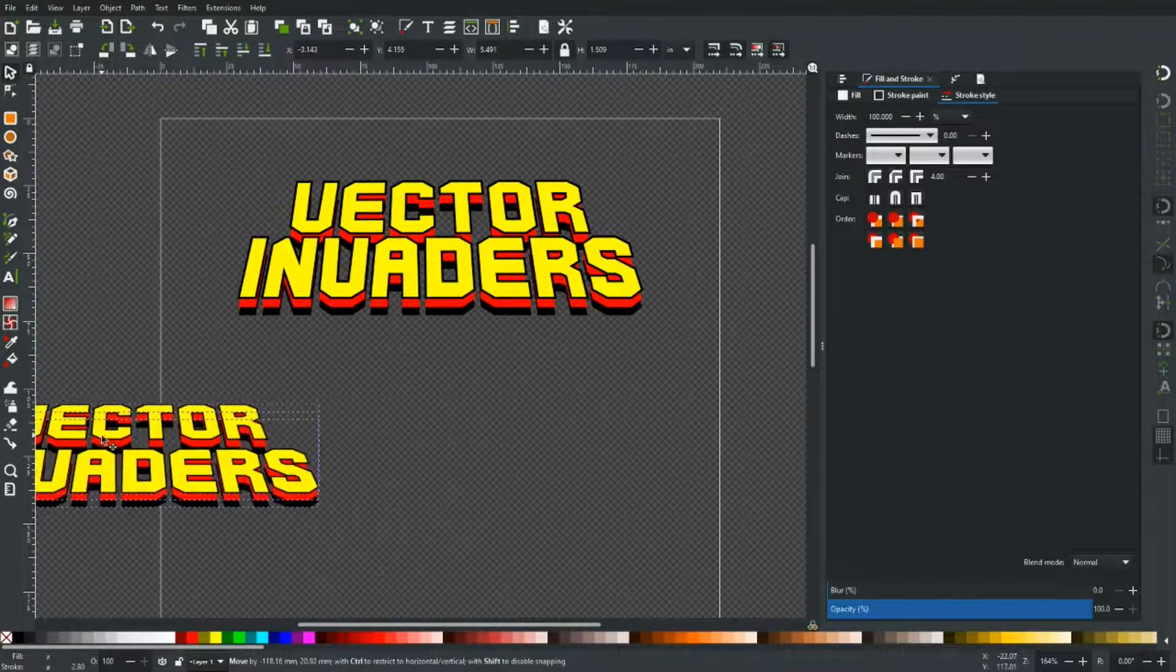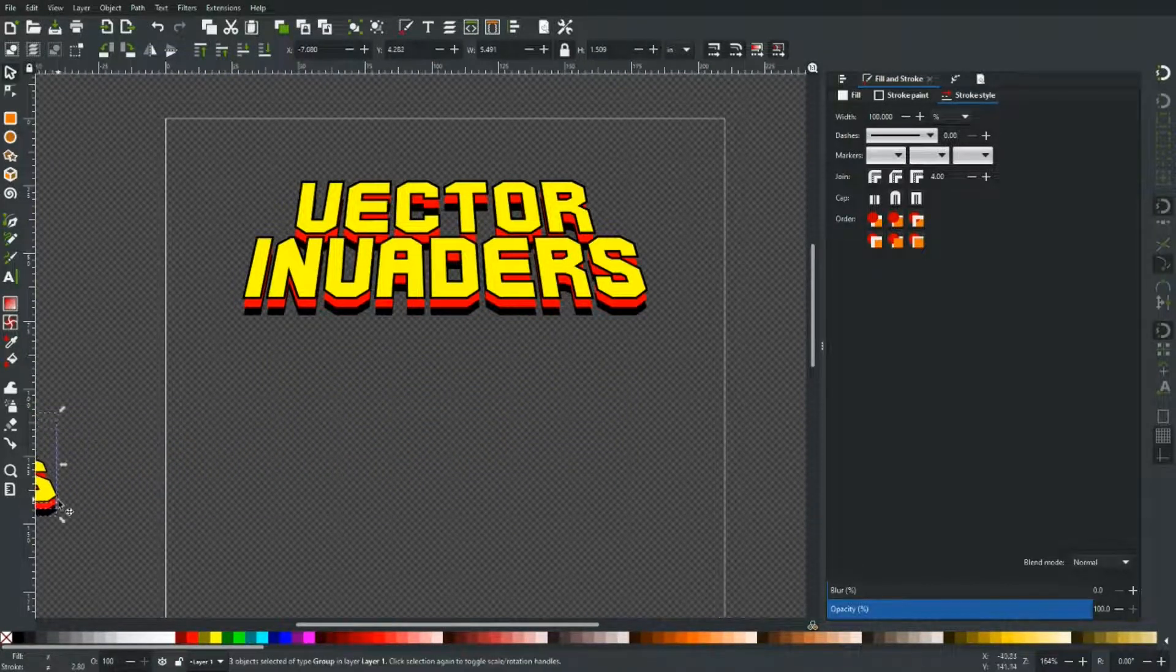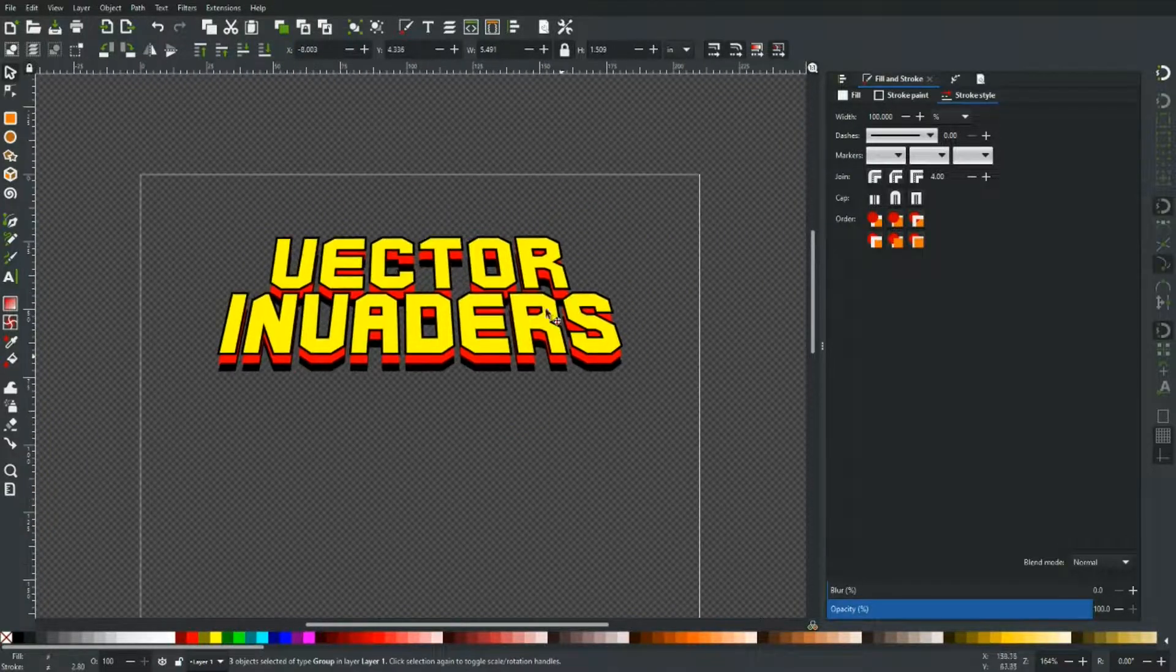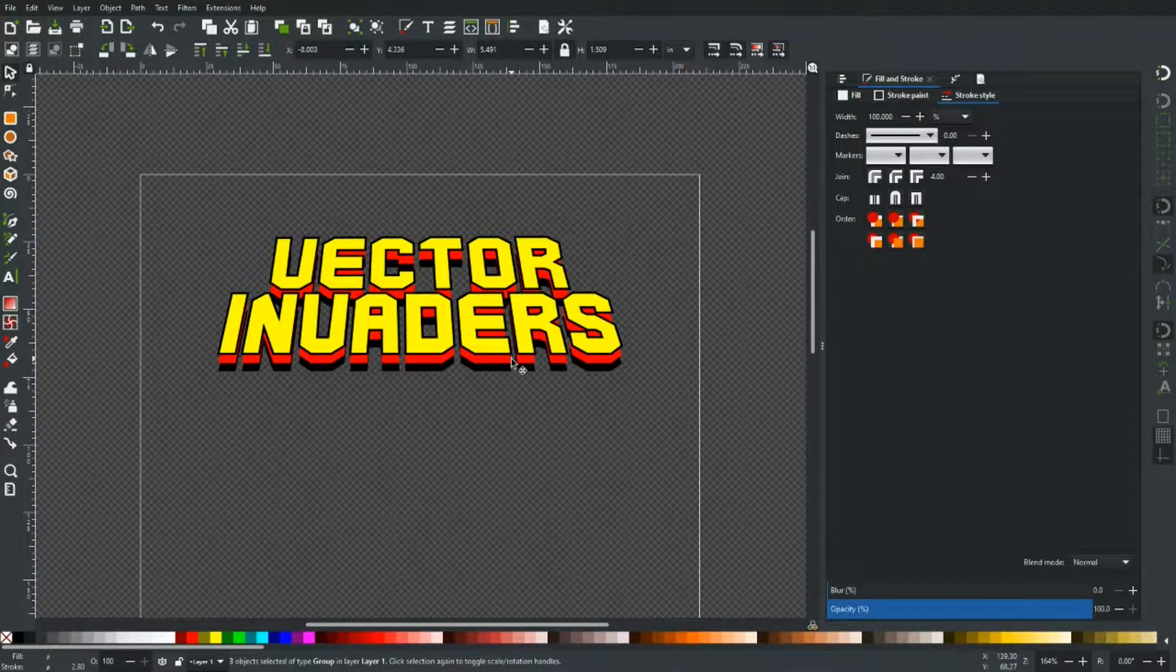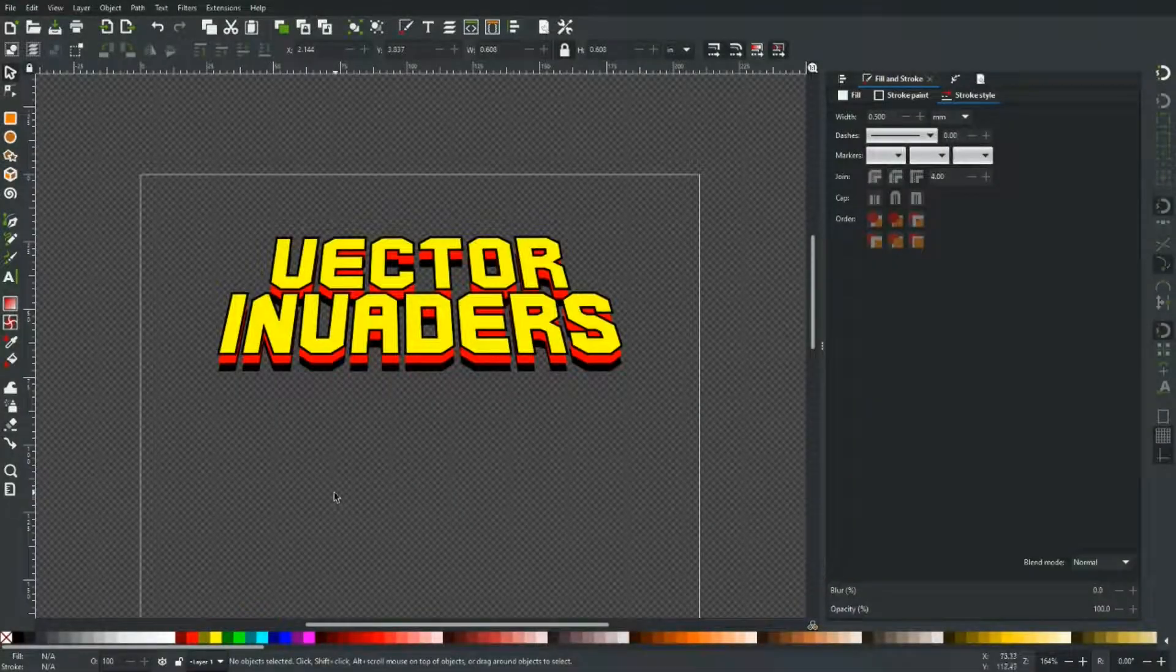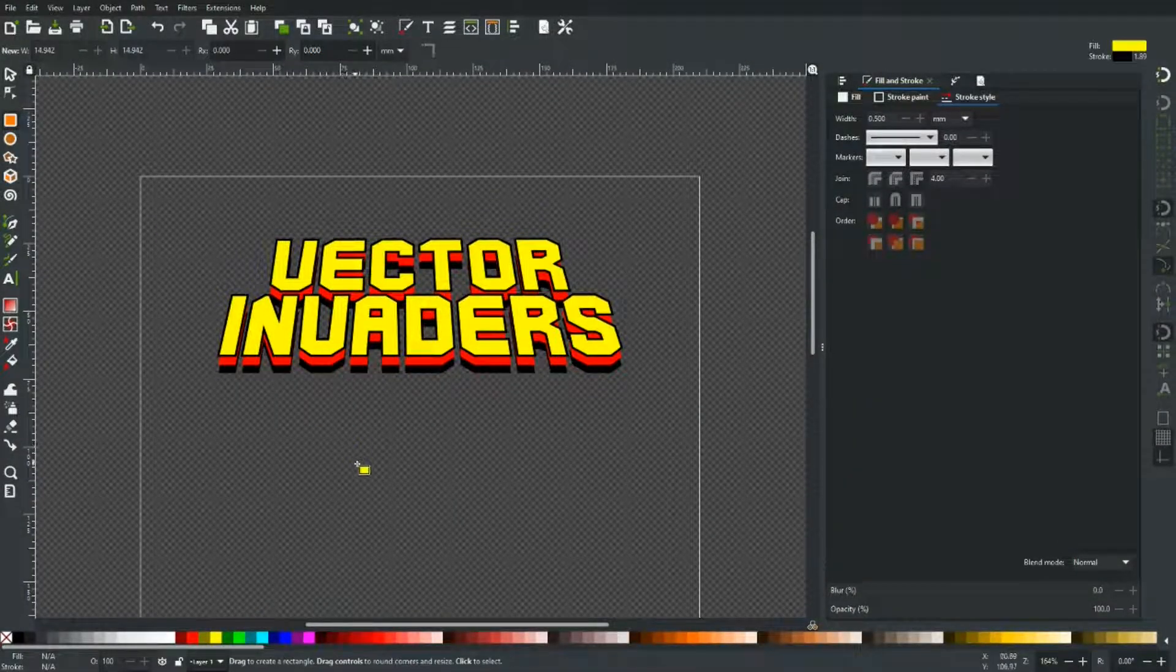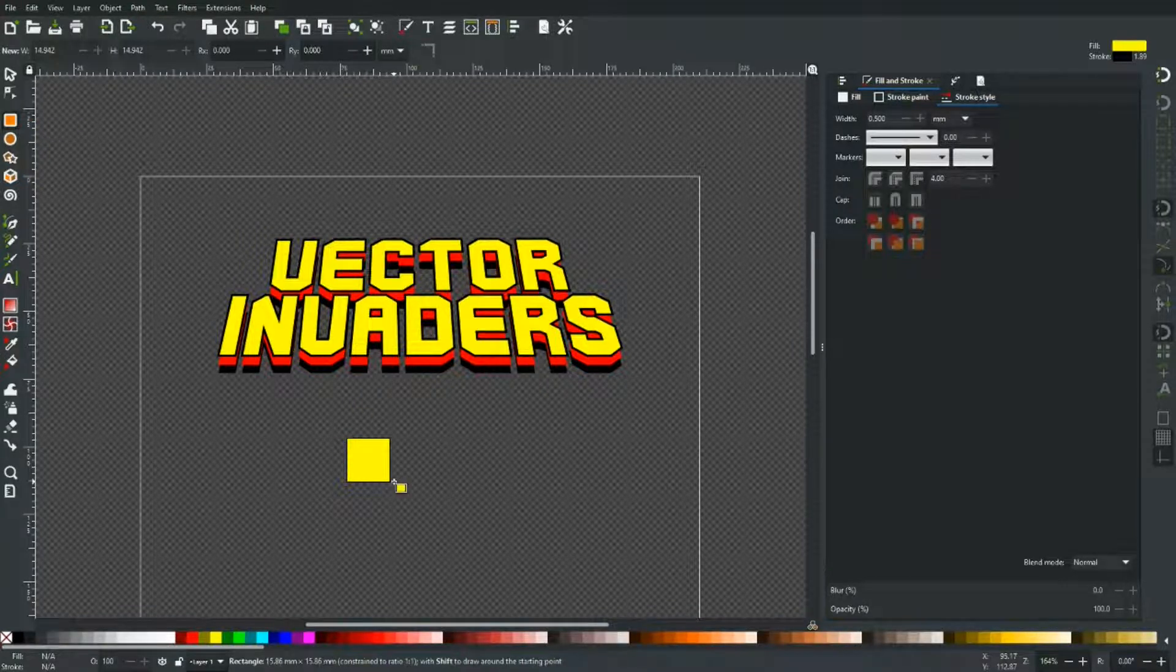And we're going to go on to make a little space invader like they are on the game. Just to give it a bit more authenticity. So to create our little space invader it's actually really easy. I'm just going to hold down control, grab the shapes tool, once on square.